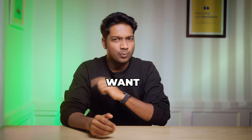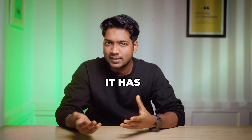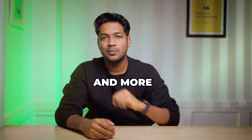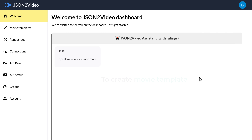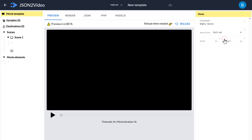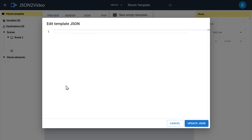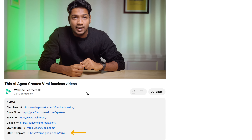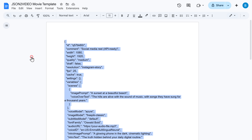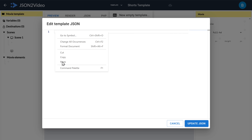The movie template is the video layout or design that you want to use for the video. This template will be used for every video, maintaining the same structure — like how many scenes it has, where the text appears, what images or voiceovers are used, and more. The template will be in JSON format. To create the movie template, click on movie templates, then click add new template, click on this icon, give a name to your template, simply click here, then click edit template JSON. Here we need to enter the JSON code — I've already created a ready-to-use JSON template and you'll find the link in the description below. Download the file, copy the code, paste it into the JSON editor, and click update JSON.